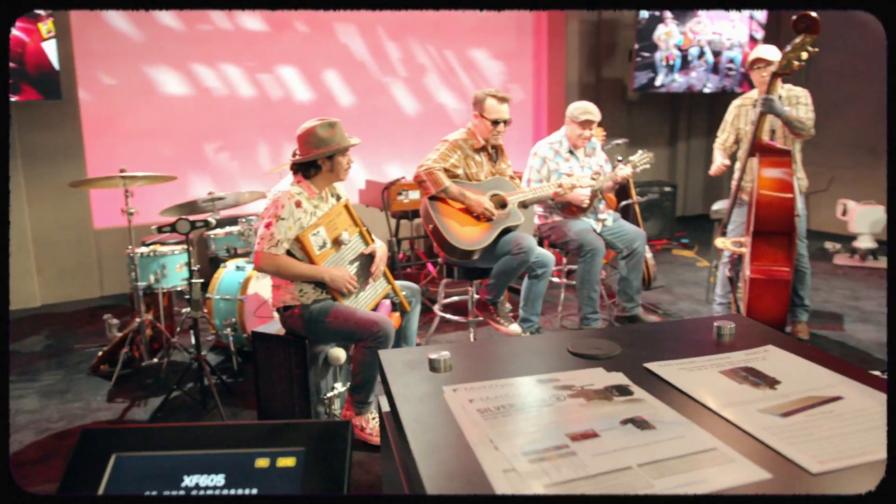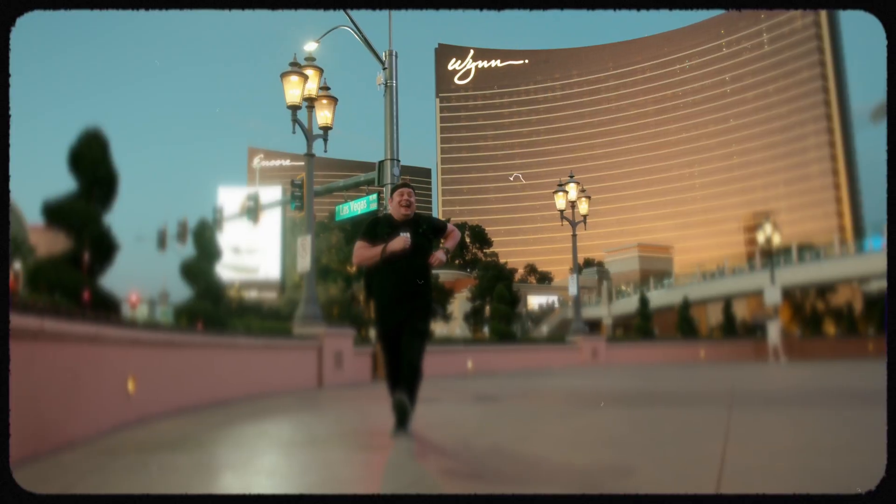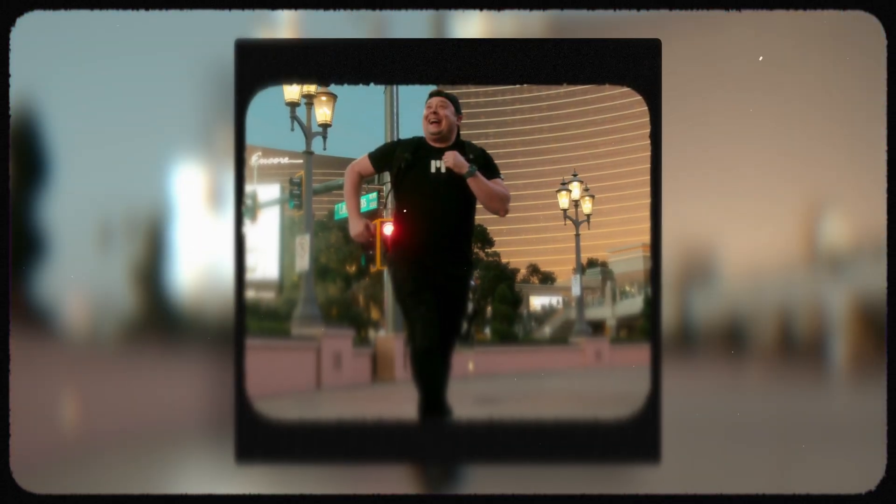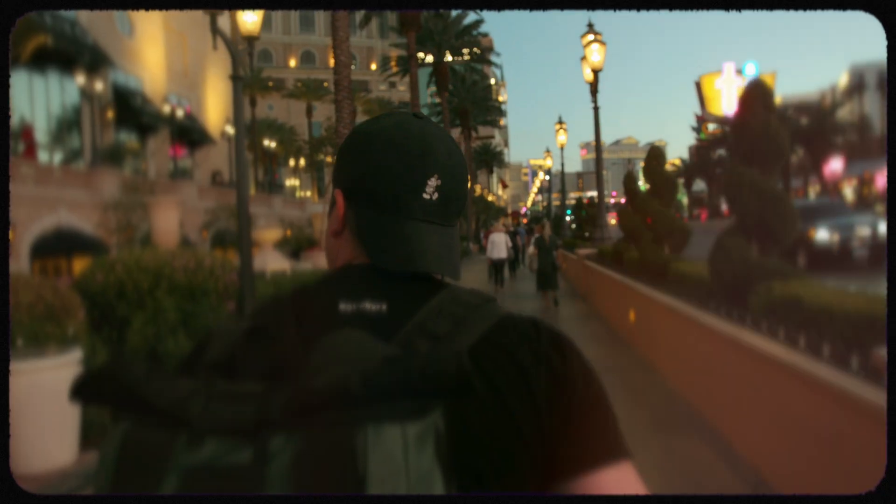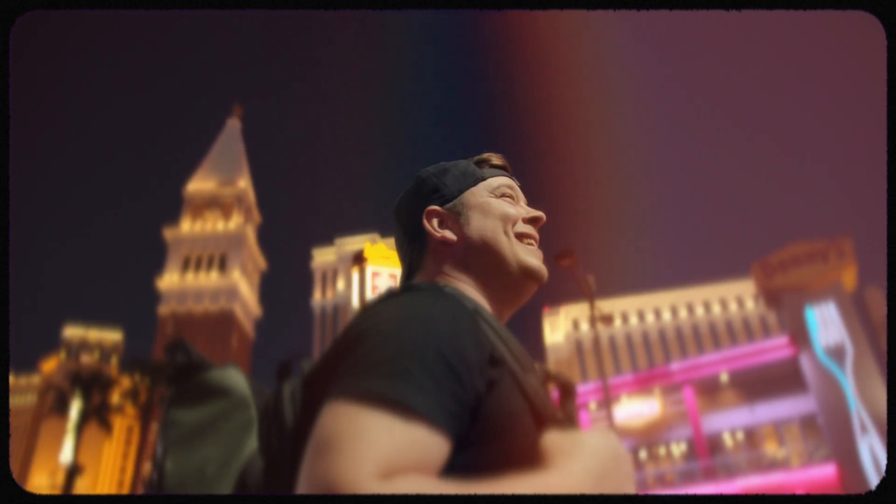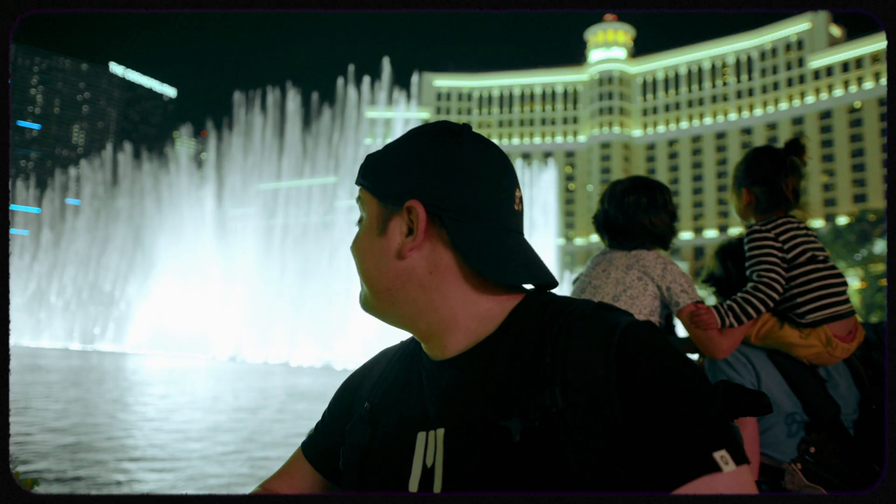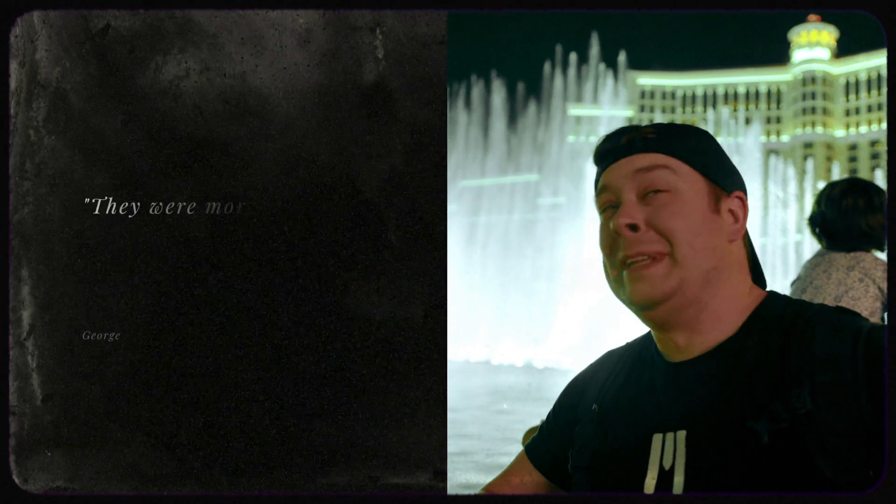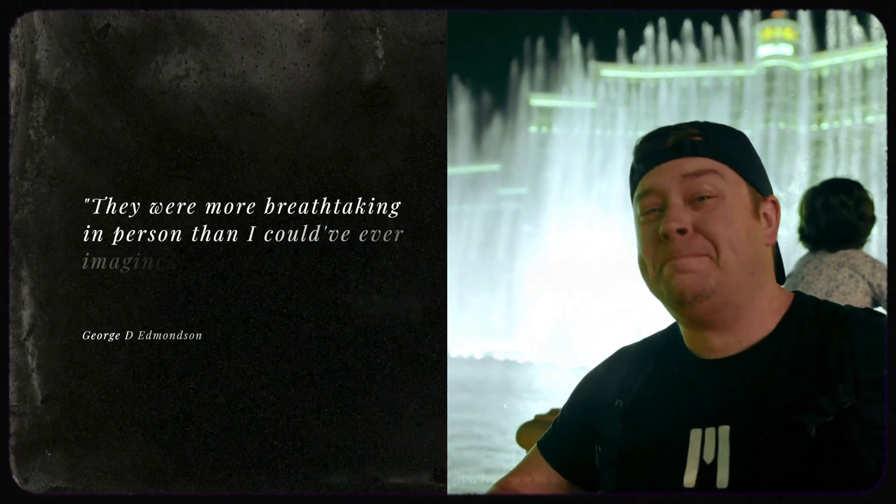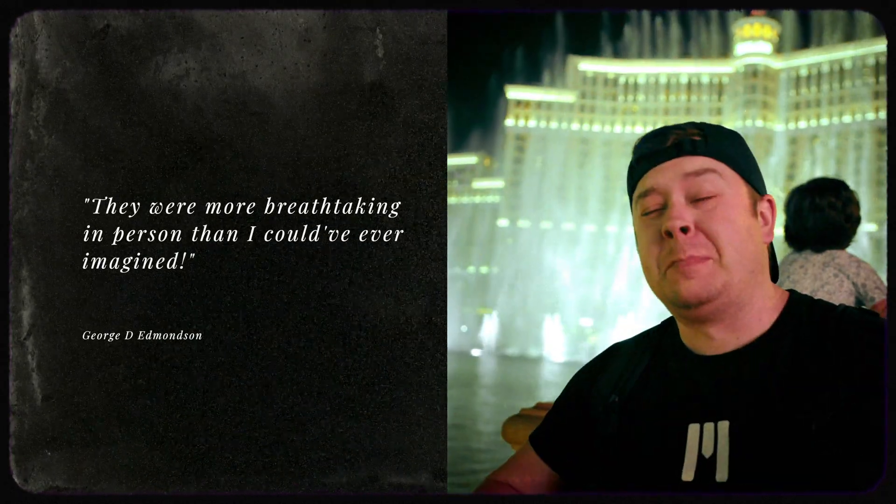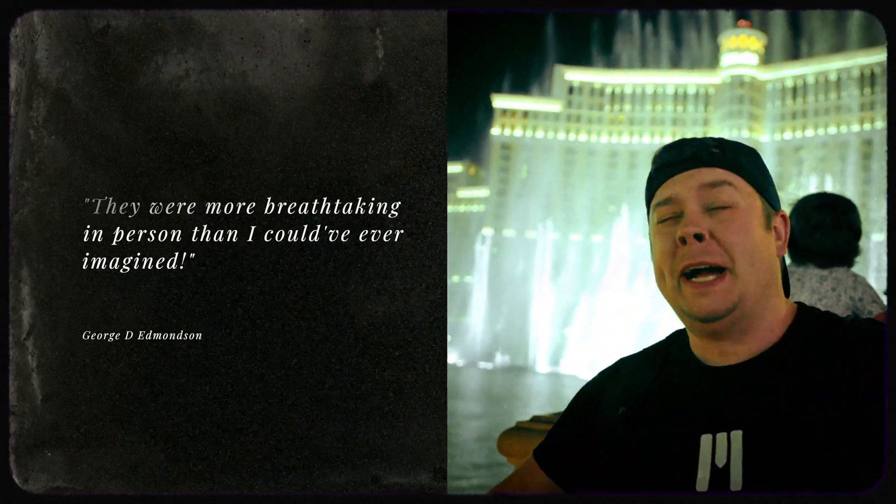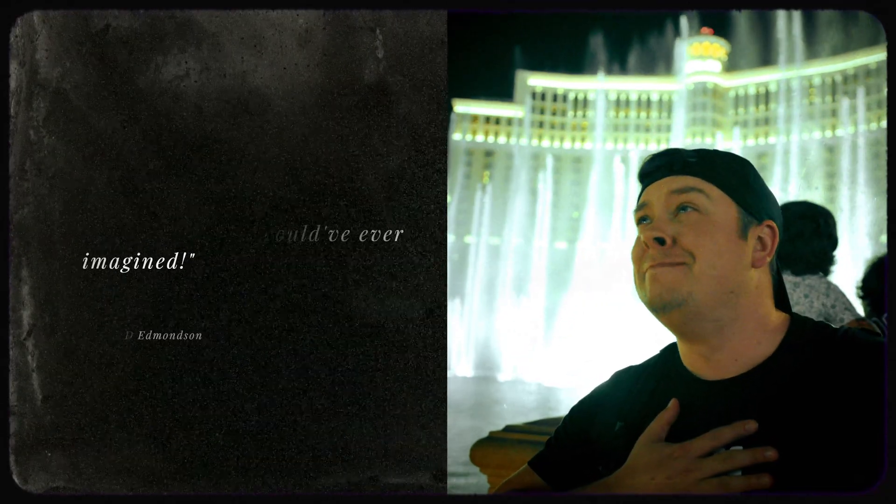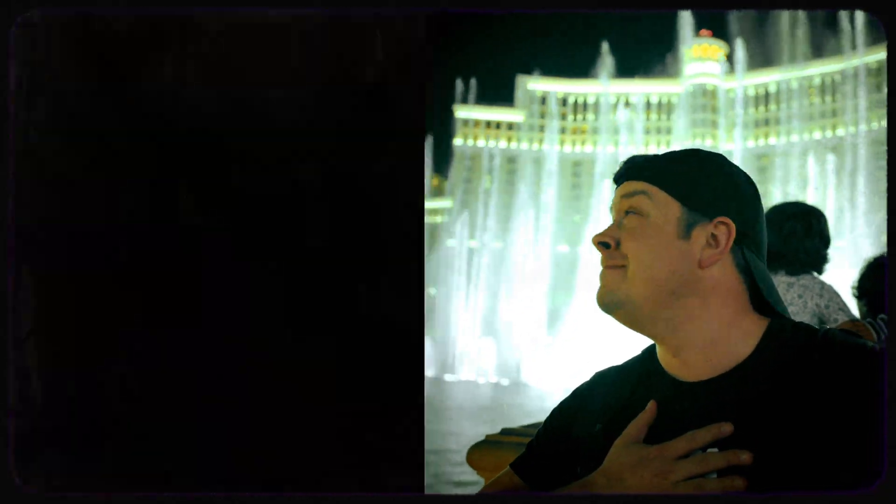And of course, I also took some time to explore the strip and soak up the nightlife of Las Vegas. I strolled down the street, taking in the bright lights and bustling crowds. I even got to see the fountains in front of the Bellagio Hotel. They were even more breathtaking in person than I could have ever imagined.